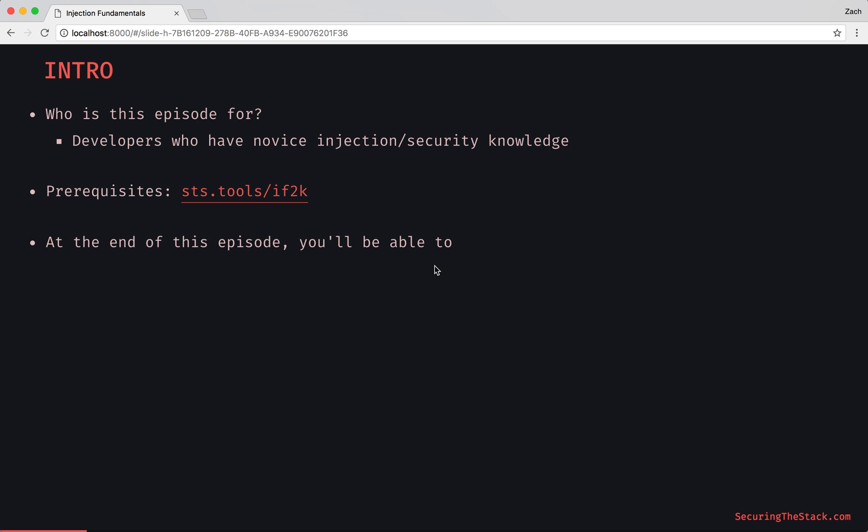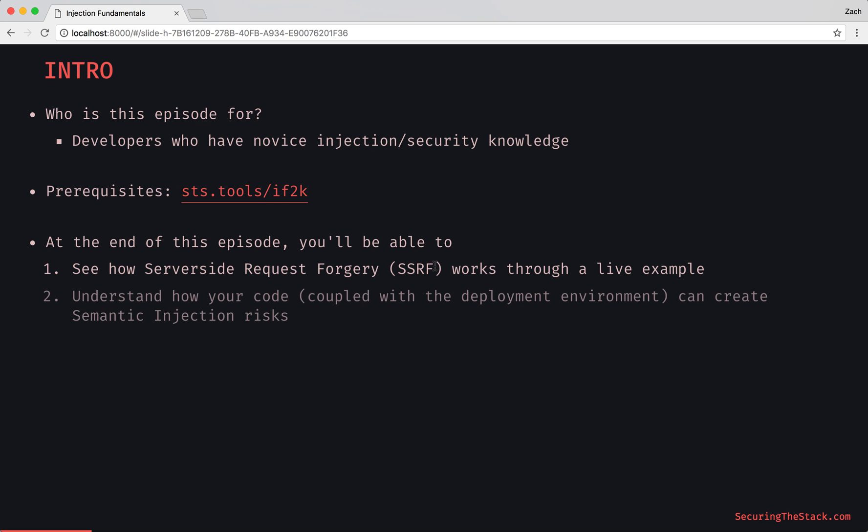At the end of this episode, you'll be able to see how server-side request forgery works through a live example. We'll go on a scavenger hunt, injecting a local Docker container and finding a sensitive file.